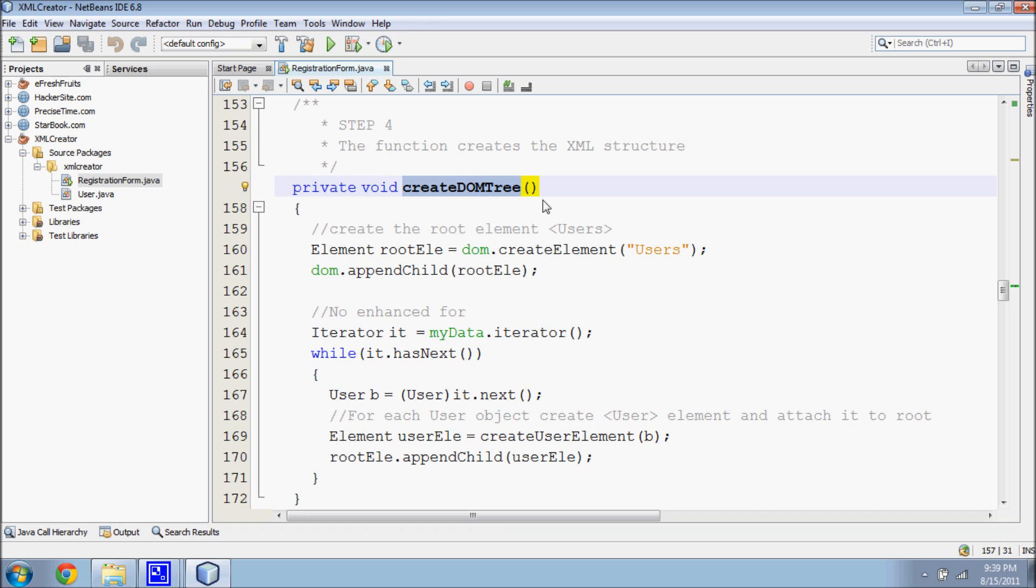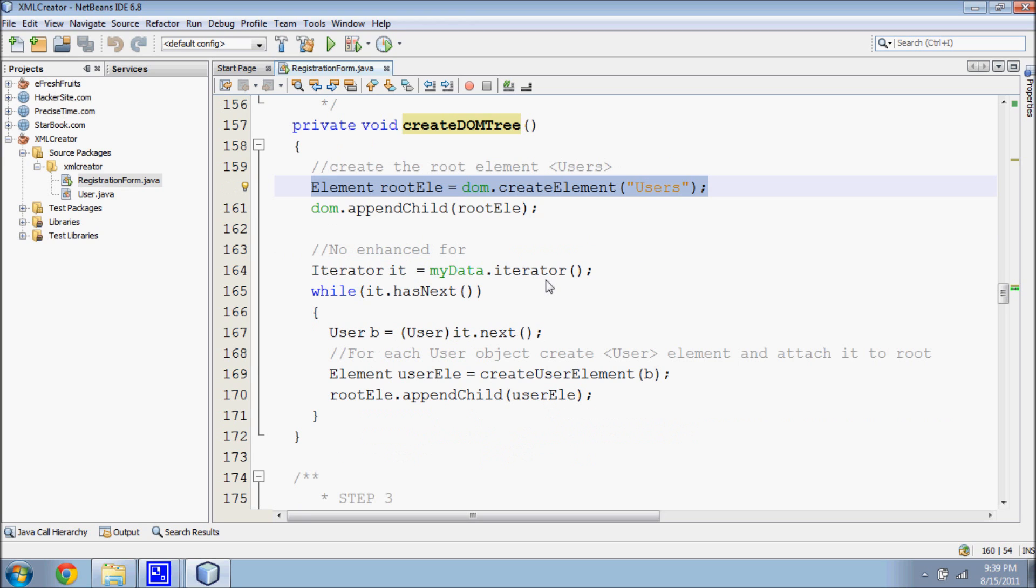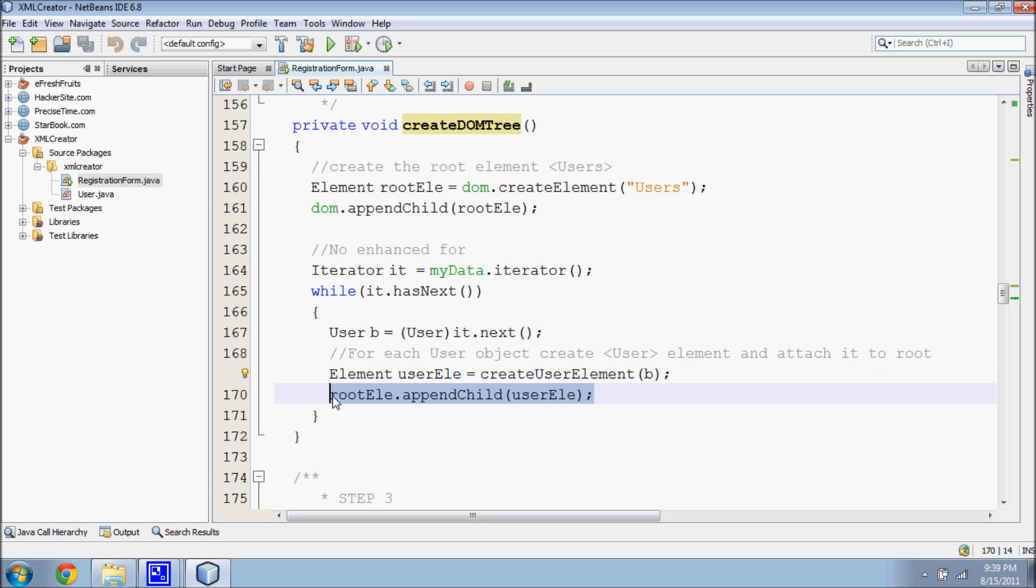The fourth step is to create the XML structure using the DOM tree. The root element is called users. For each user object, the function creates a user element and attaches it to the root. Thus the root element contains the list of users. This figure shows how the DOM tree is created.